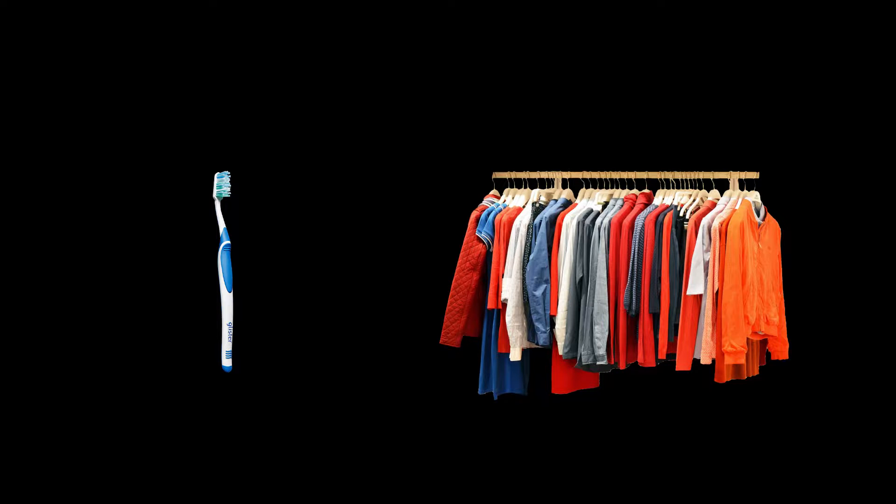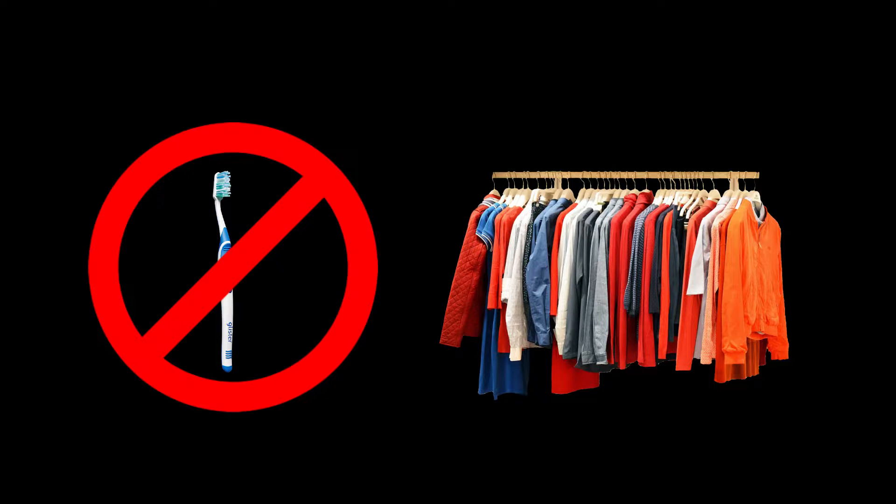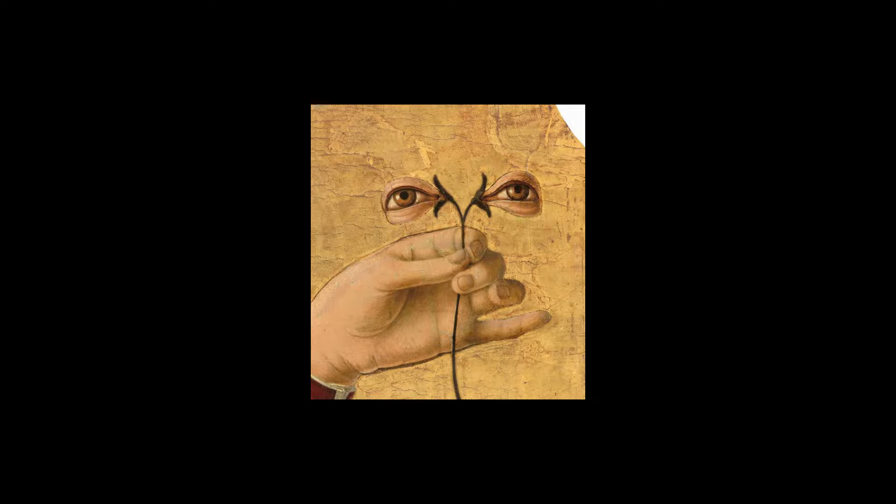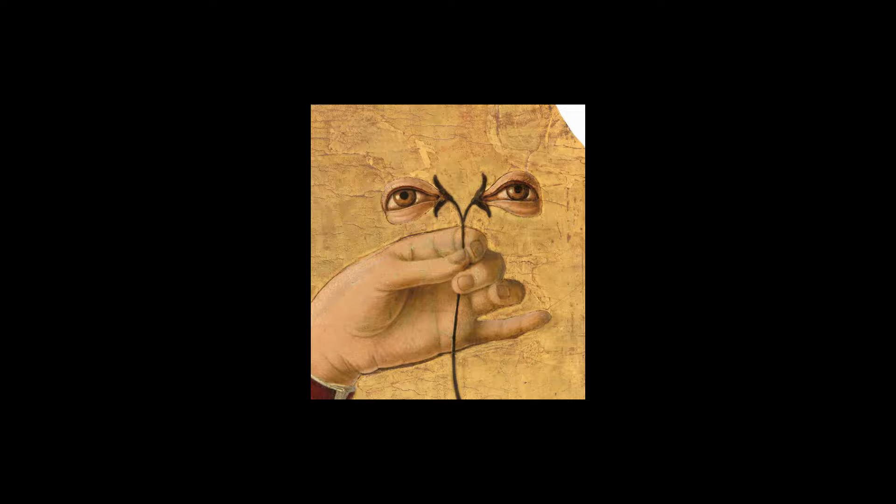Imagine trying to brush your teeth or get ready in the morning without being able to locate your brush, toothpaste, or clothes visually. As someone privileged to have healthy and functioning vision, it's hard to picture the difficulty that individuals with visual impairment face in their everyday lives.